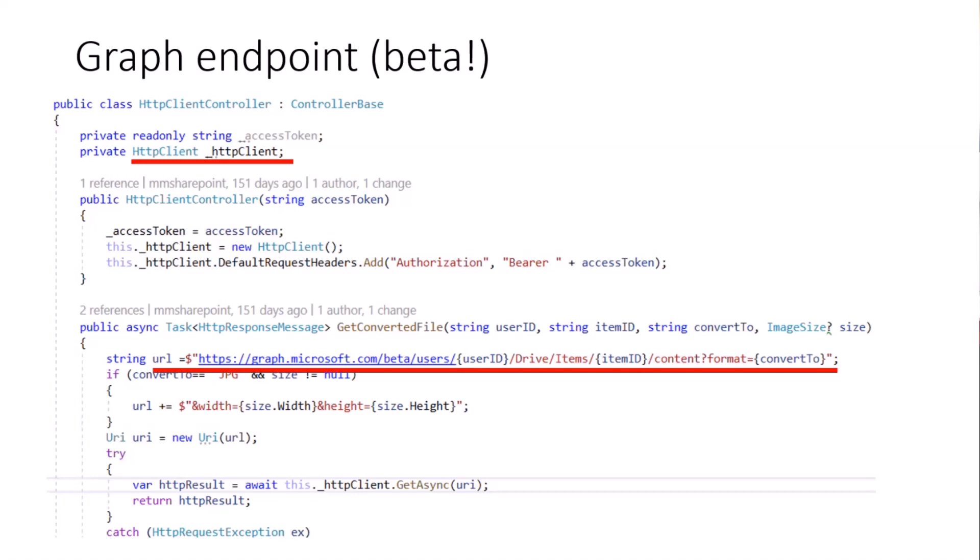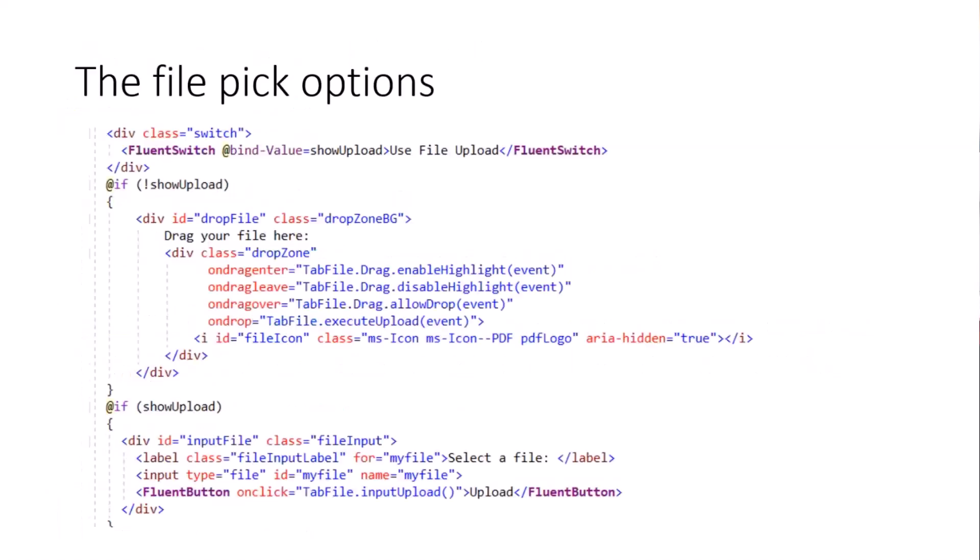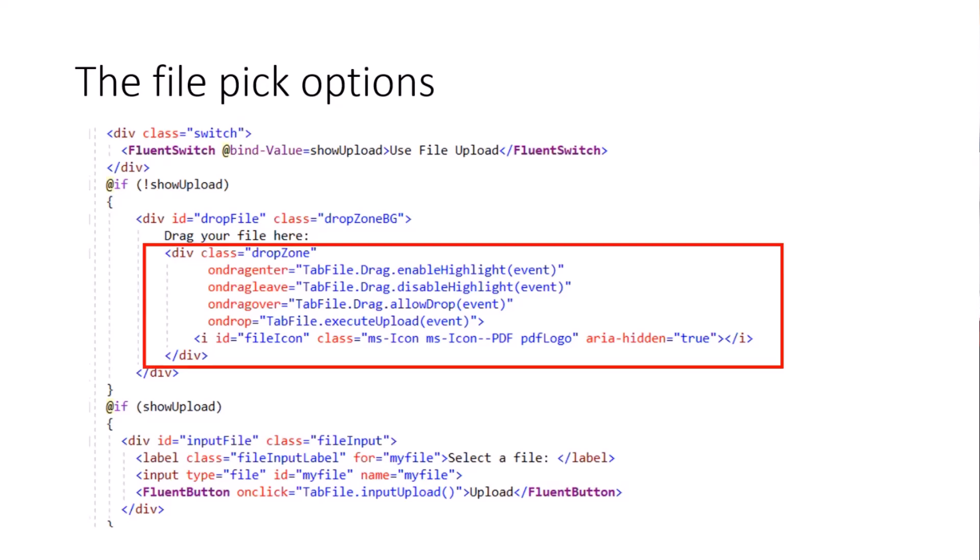This about the Graph endpoint. The next one about the file pick options. You have seen the drag and drop zone which is realized here in HTML with a lot of functions in there. But as an alternative, if the Fluent switch above is putting the show upload to true, then we have a simple input of type file. This is what you have seen by browsing for a file, which is more accessible of course than the drag and drop zone. And I don't know what I'm talking about because I'm also a bit disabled and not that fast with the mouse anymore.